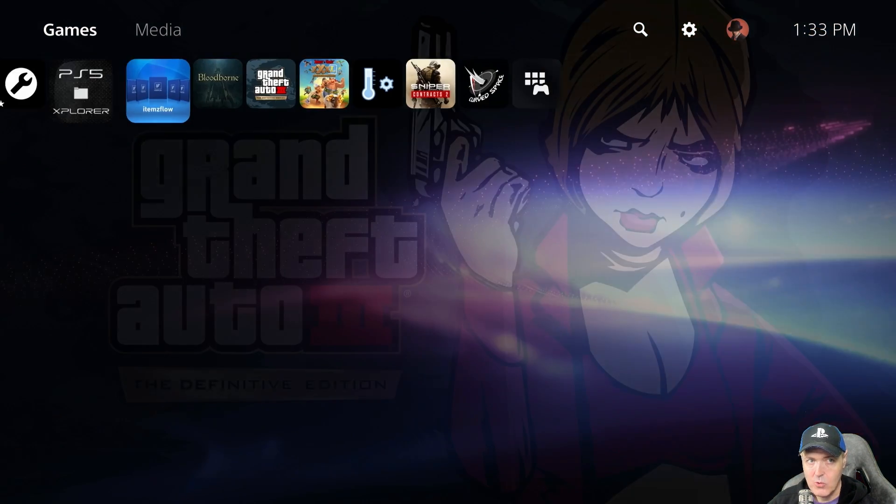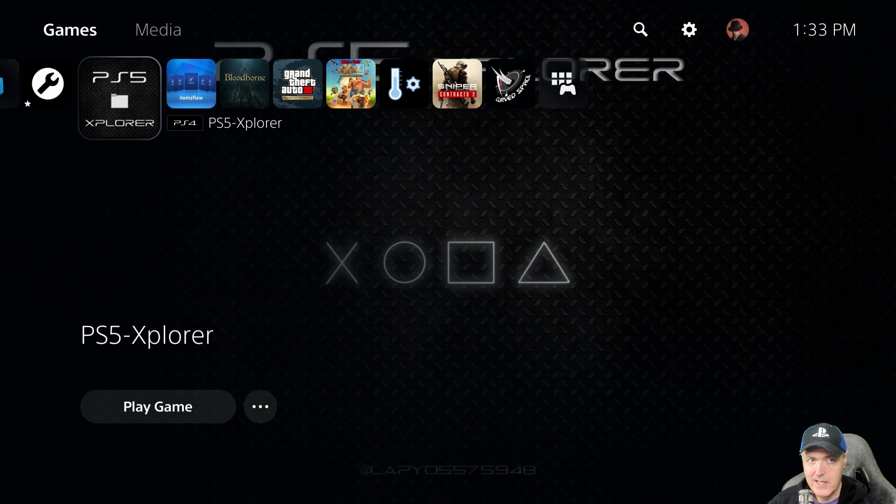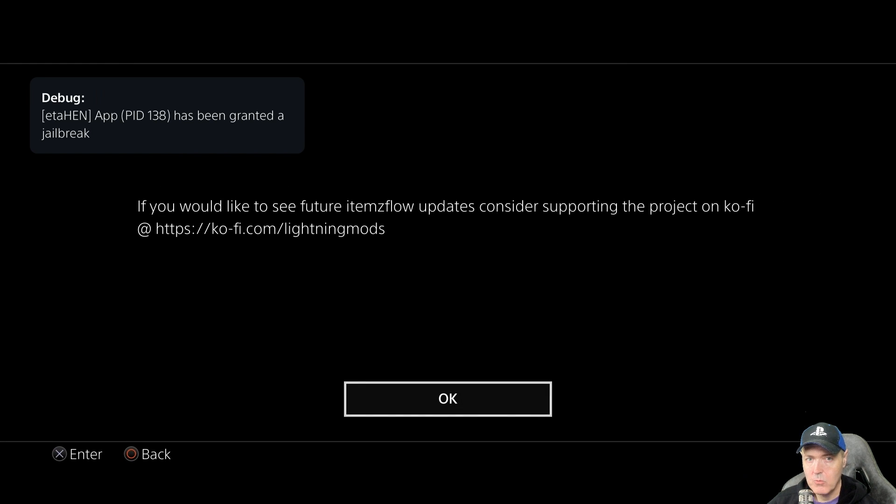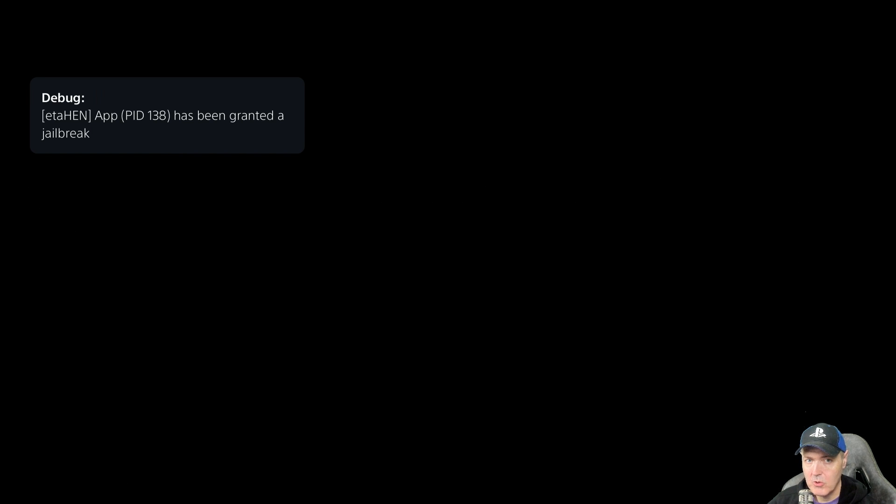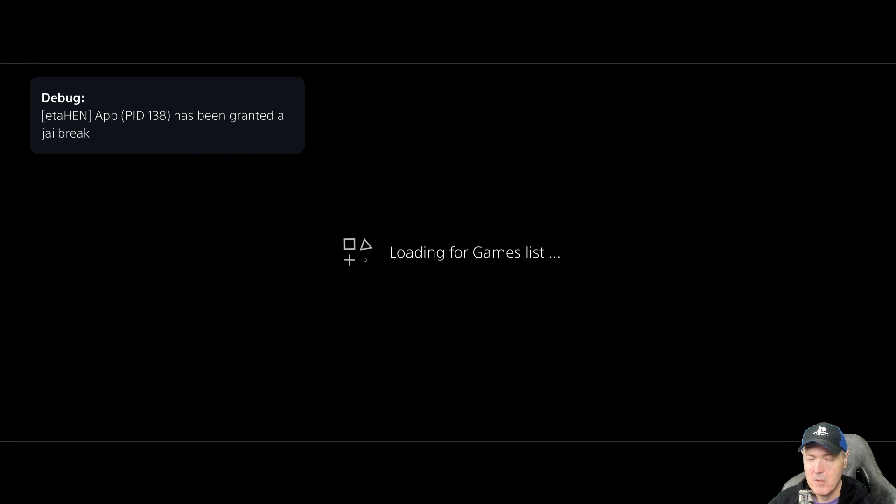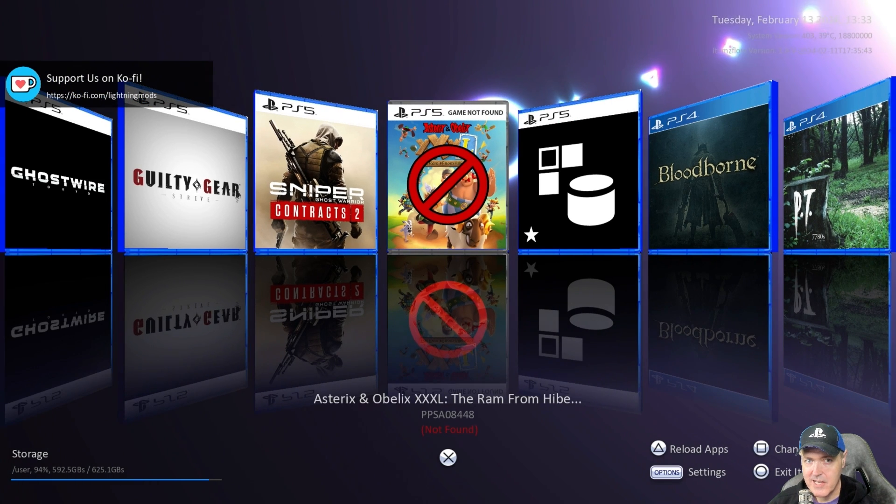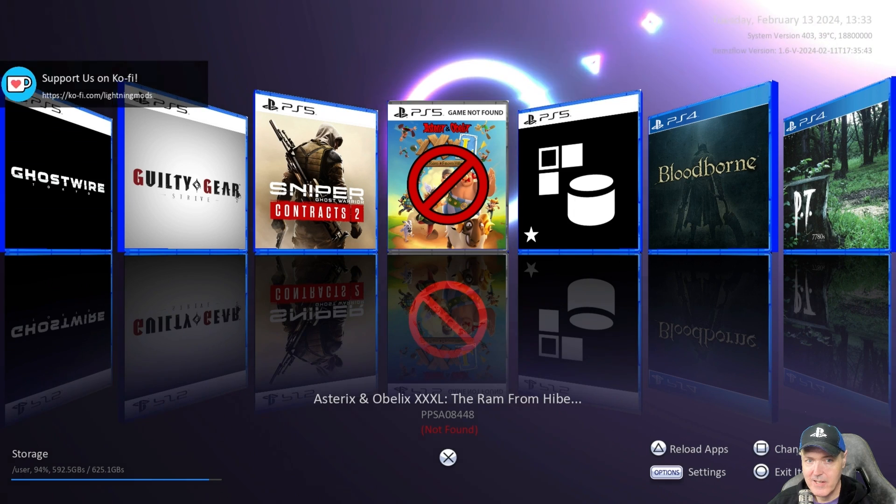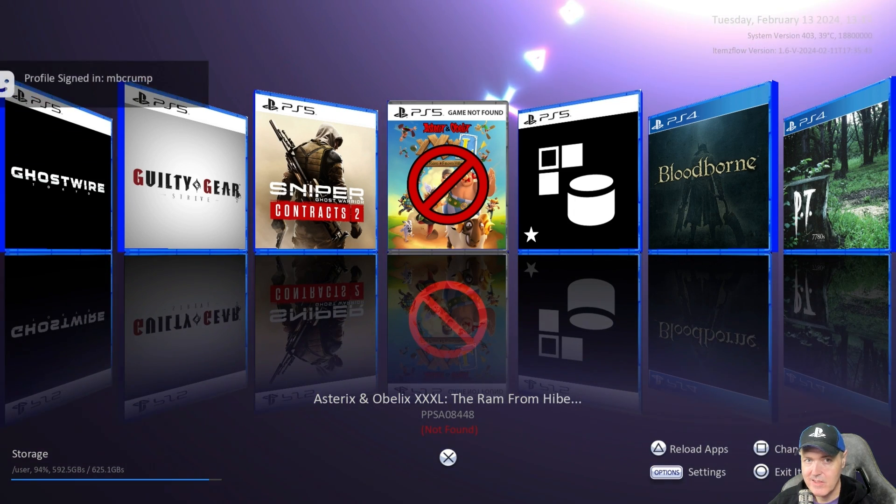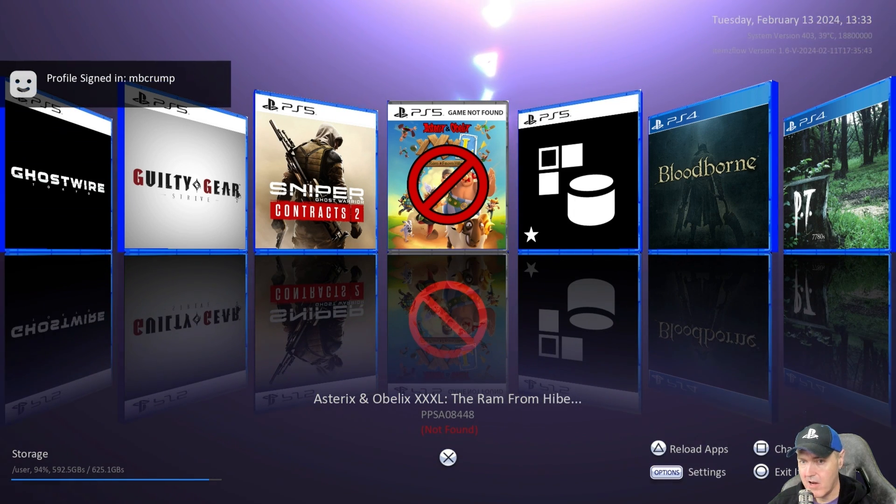But if I go ahead and I run the very latest version of ItemsFlow it has this really neat feature that will tell you that the files for that game is no longer on the system. As you can see right here it says that this is not found.